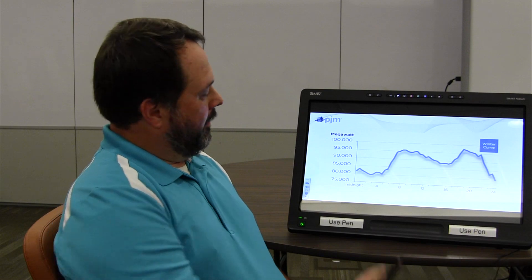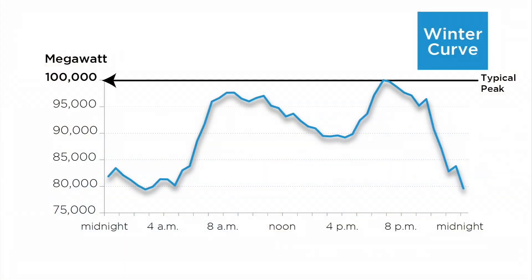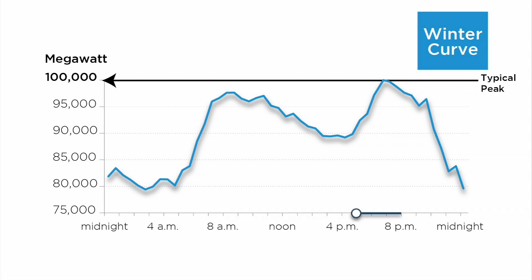So multiply that by all the millions of customers that PJM serves, and all the businesses and schools getting ready for the day, and you have this huge electric load pickup. You can see from 8 o'clock to about 5 o'clock, the load starts tapering off.